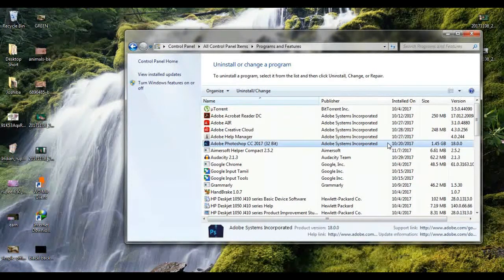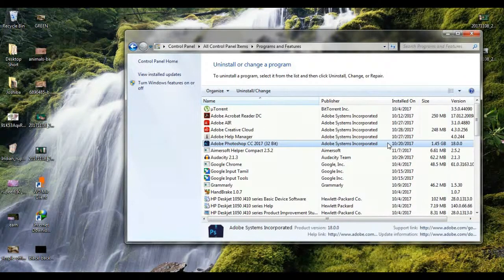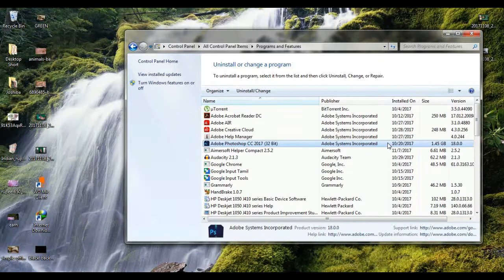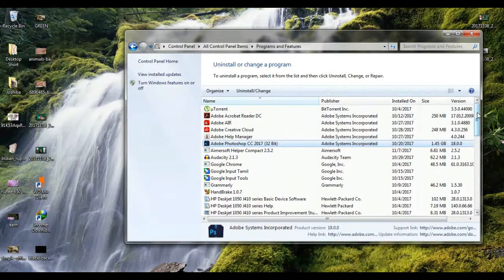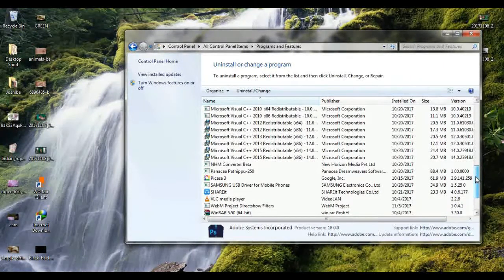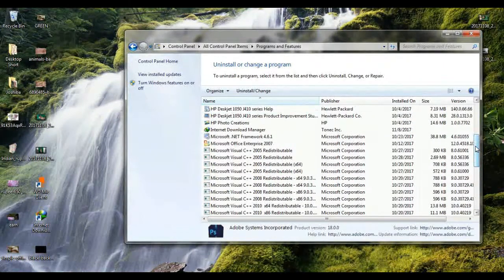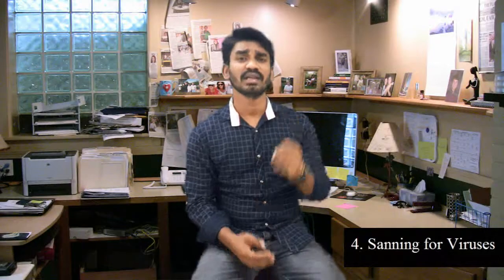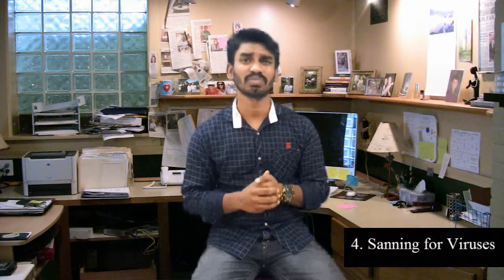For example, if you have Photoshop or AutoCAD installed but don't use them, you should uninstall them. The next important step is to scan for viruses. When you use the internet, viruses can slow down your PC, so this is a very important issue.